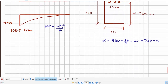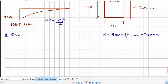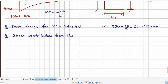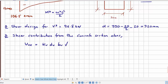We proceed to design shear reinforcement for V* = 96.8 kN. First, we need to find the shear strength contribution from the concrete section alone, and whether that is sufficient to take the shear force. The shear contribution from the concrete, VUC, is given by KV × BV × DV × √(FC'), as specified in the relevant clause.